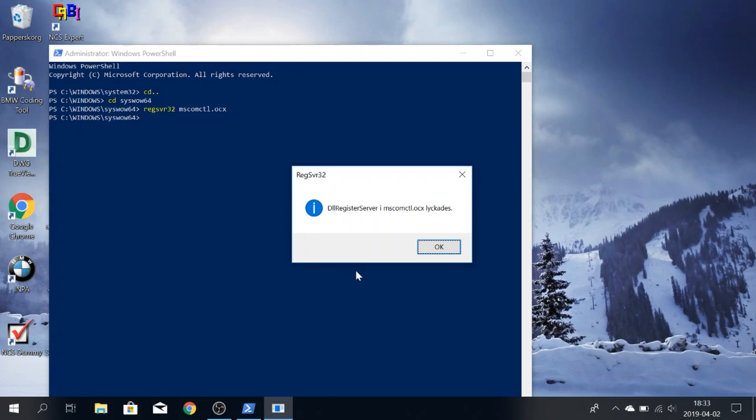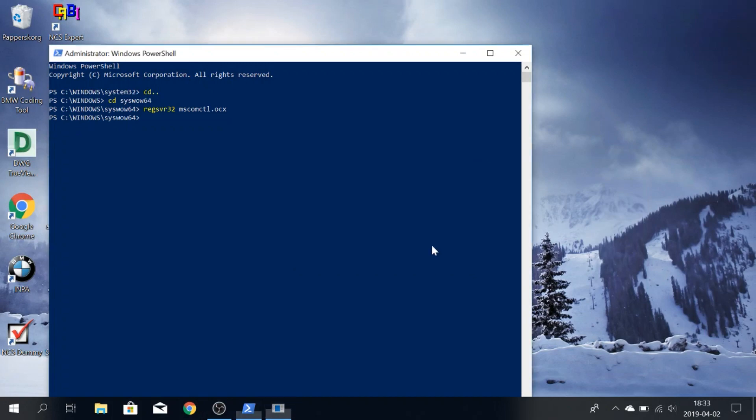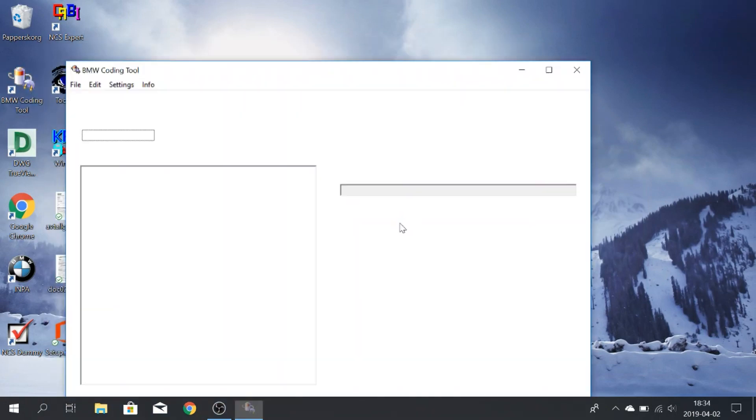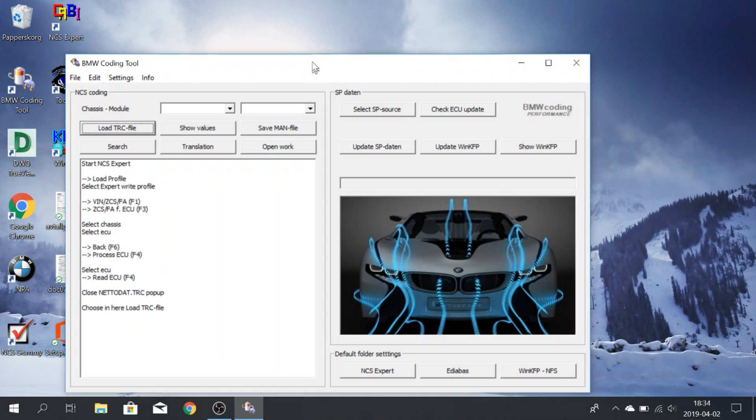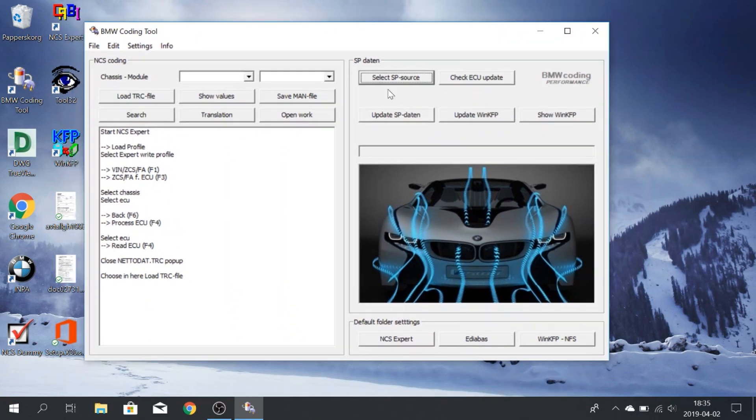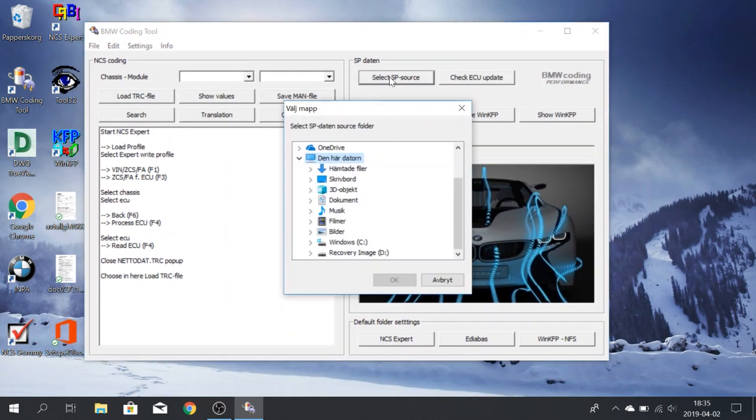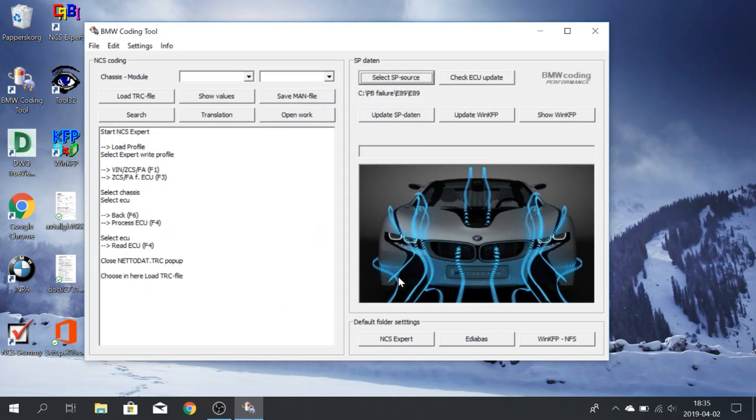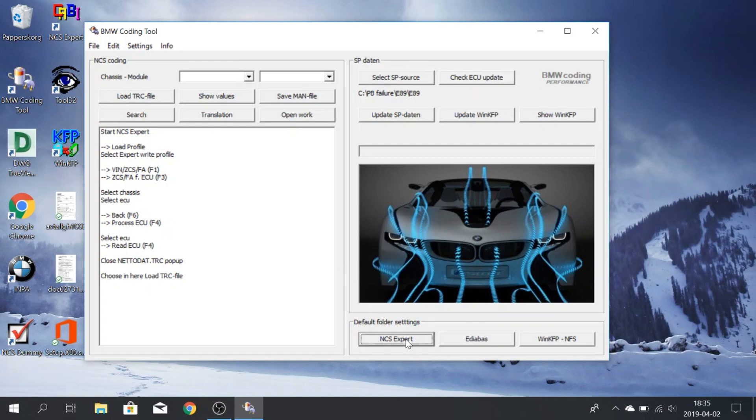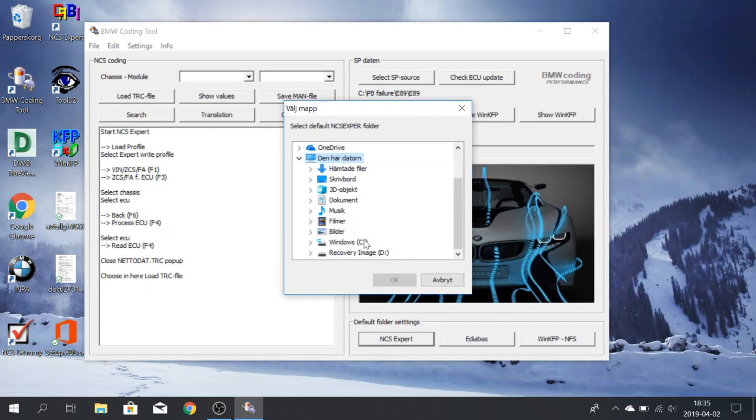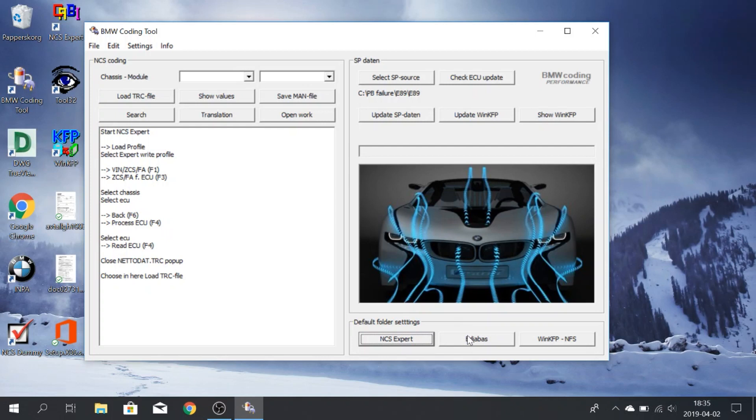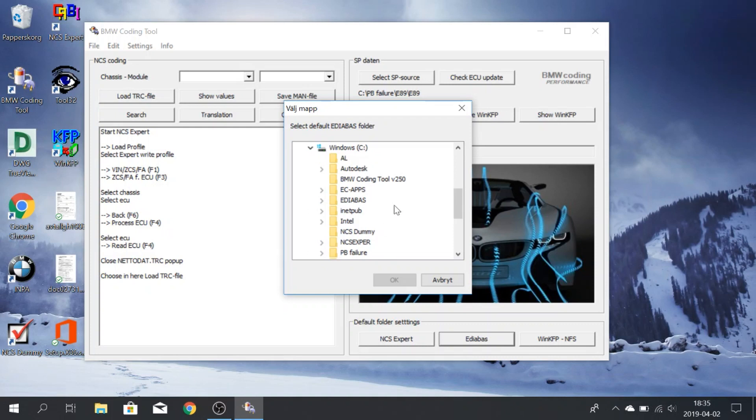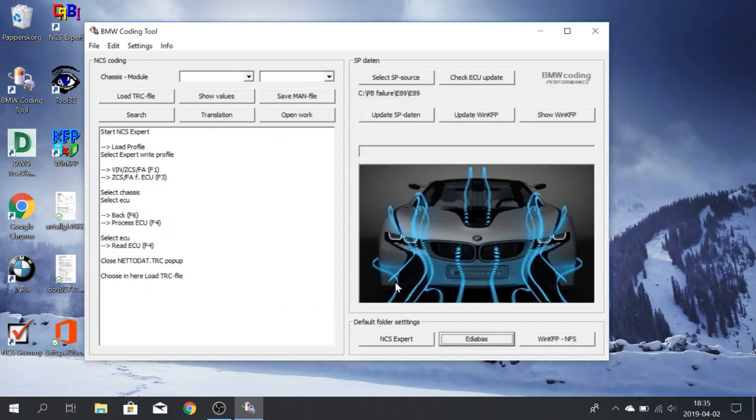All right, and it says it successfully registers the file. All right, so you're done there. And there we go. The program works. All right, so you go to select SB source. You find the E89 folder, wherever you put it, press OK. Then you will go to NCS Expert over here. Find the NCS Expert folder. Click OK. Add ABIOS.